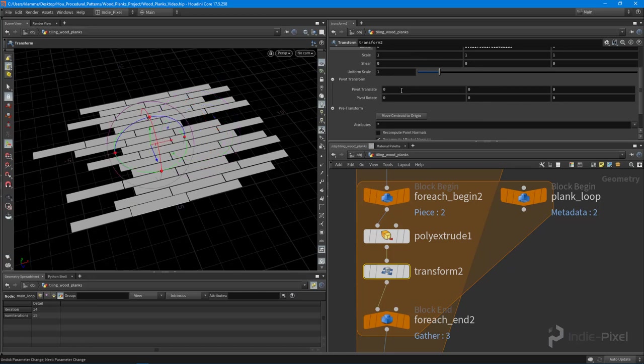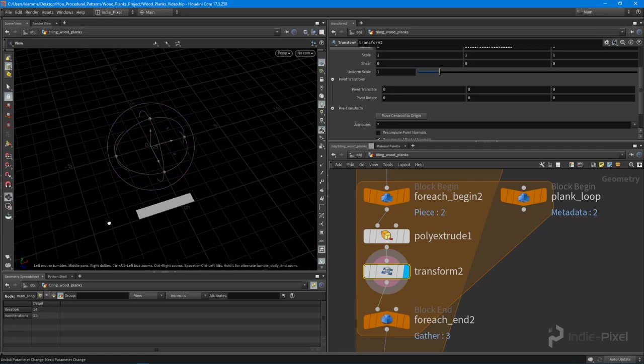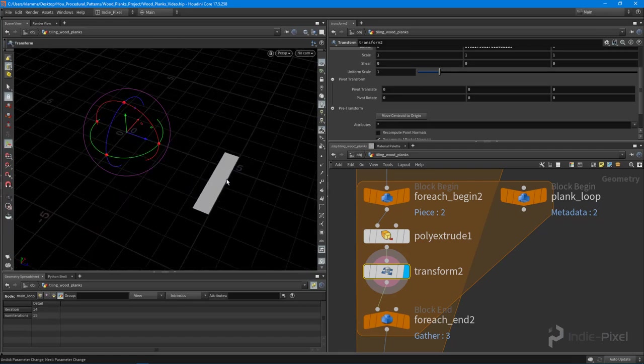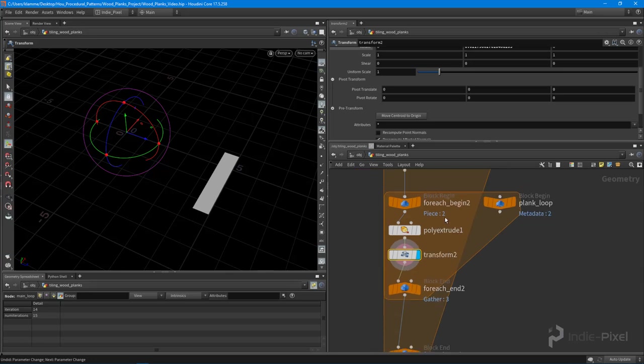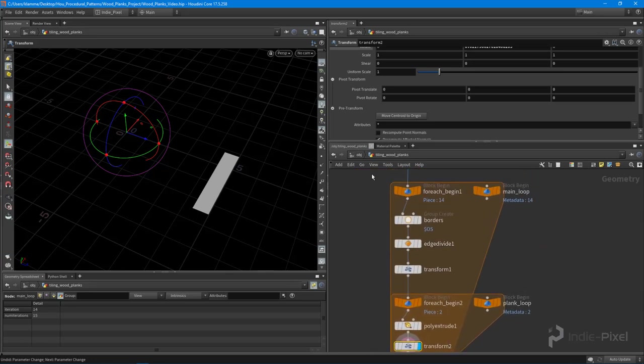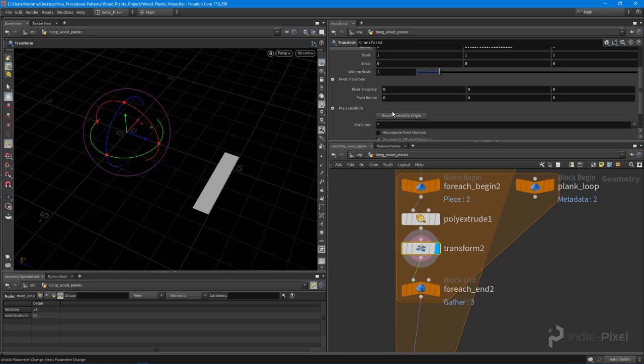This happens a lot when we're doing procedural modeling. What I want to do on a per plank basis is move this particular pivot point to the center of this primitive. We saw that already with our full row, so now we can actually just come in here and utilize something a little different.